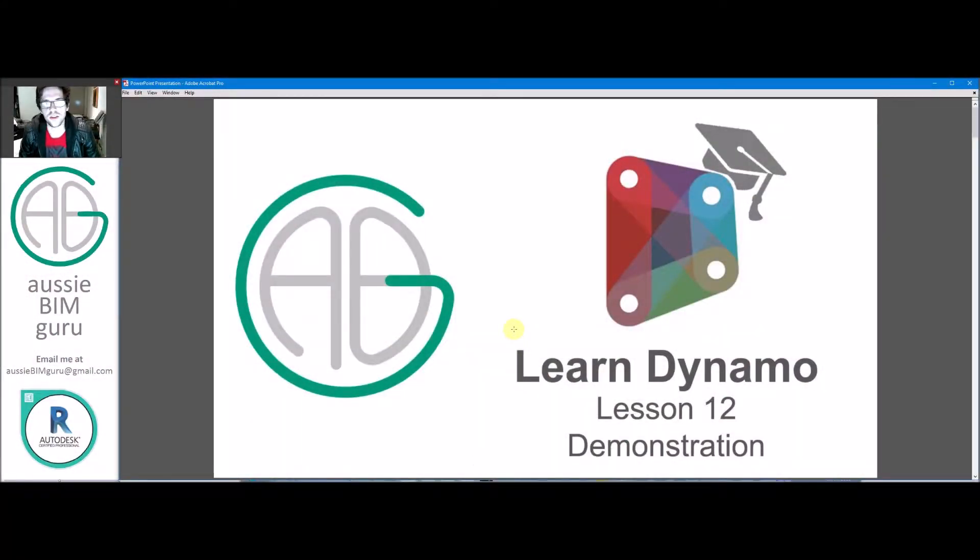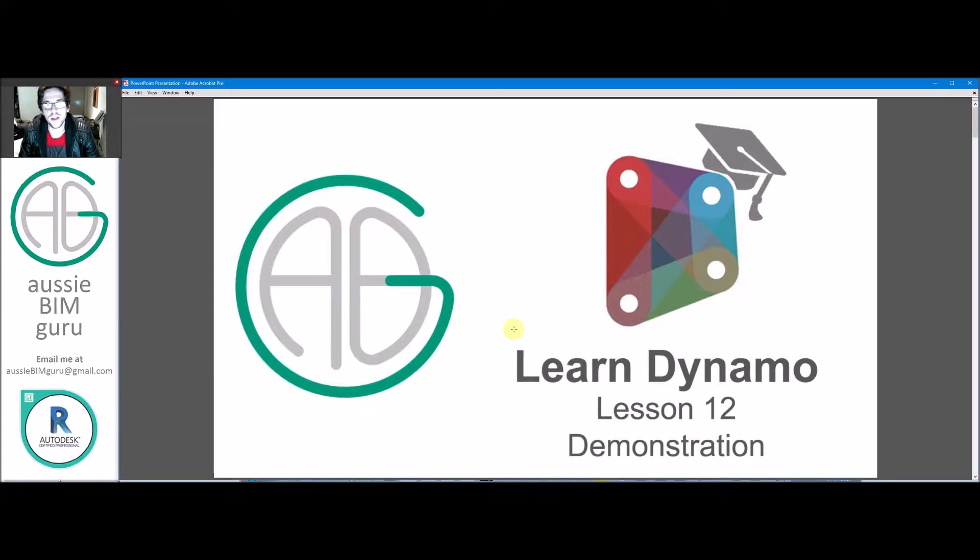G'day there, you're watching the Aussie Beam Guru and we've reached Lesson 12, a demonstration portion of my Learn Dynamo series.